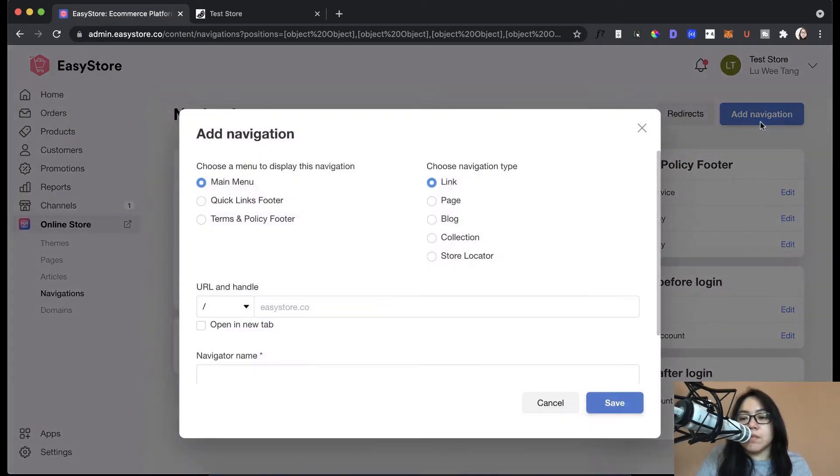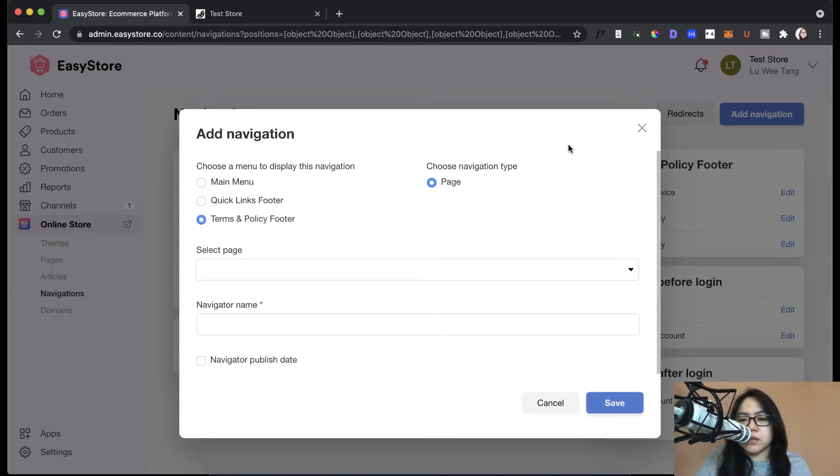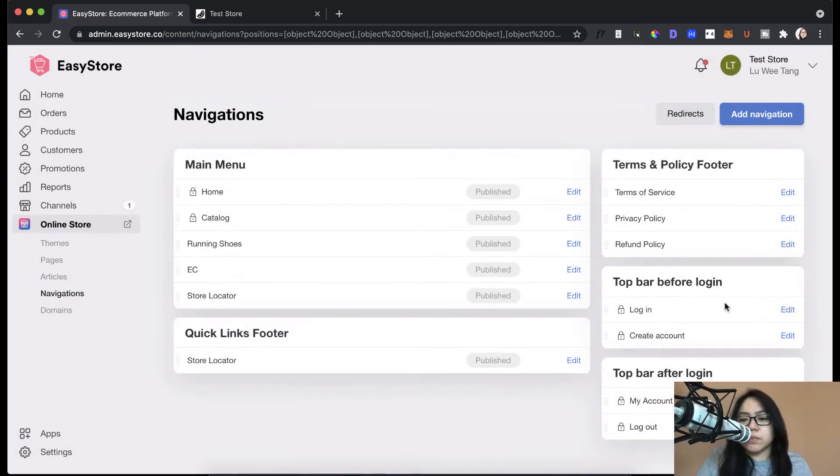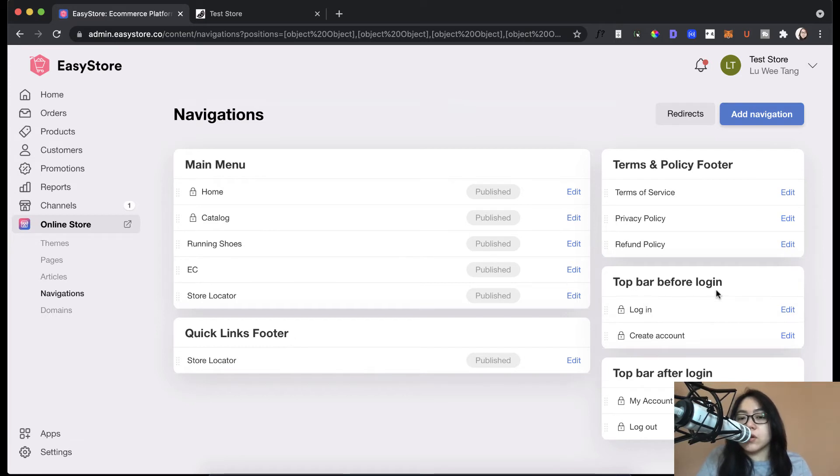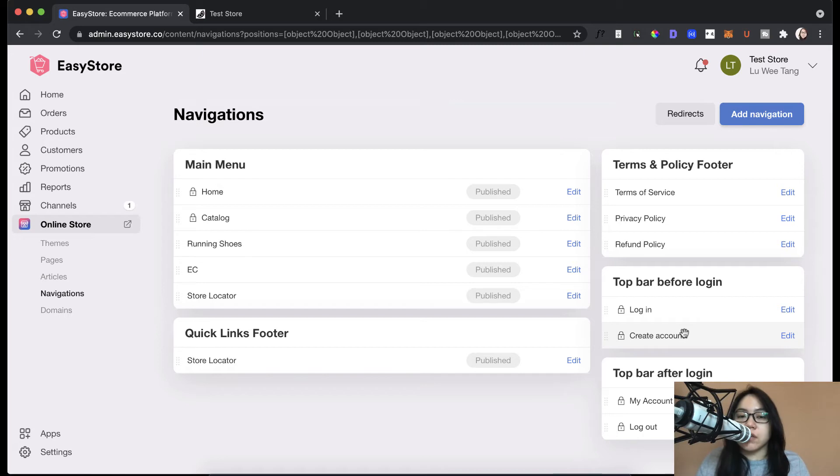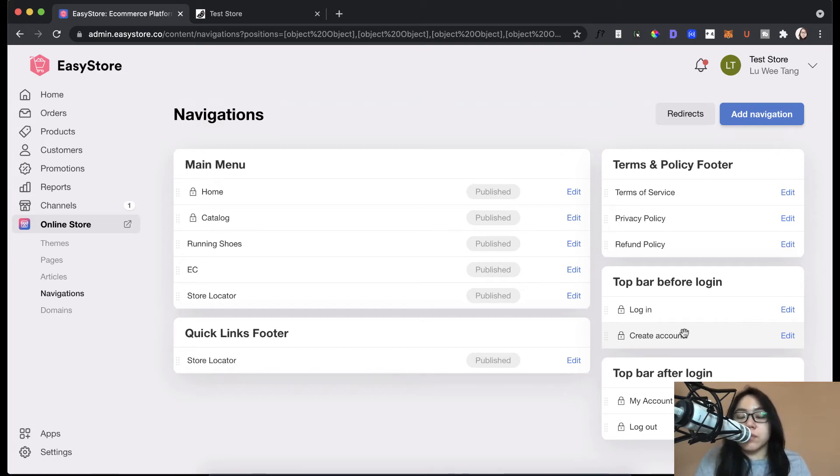And you can add more items. So if you want to add more items to your footer, you can do that. But you can't add more items to your login. You can't add more items here. You can add more items to main menu terms and policy and quick links footer. But not the login stuff. That's how you can navigate around the menus in EasyStore. So now let's take a look at the legal pages.